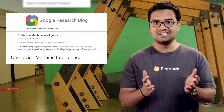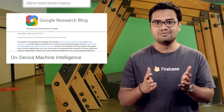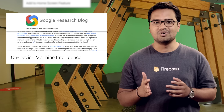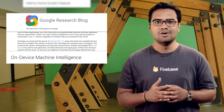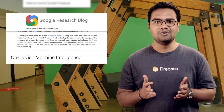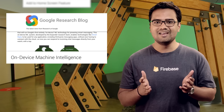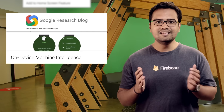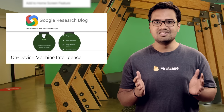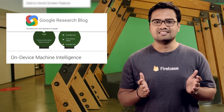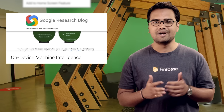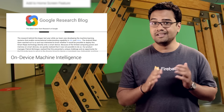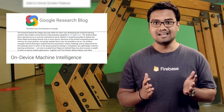What if you want machine intelligence to run on your personal phone or smartwatch or on IoT devices, regardless of whether they are connected to the cloud? Wear 2.0 will support Google's first entirely on-device ML technology for powering smart messaging. This on-device ML system enables technologies like Smart Reply to be used for any application, including third-party messaging apps, without ever having to connect with the cloud.